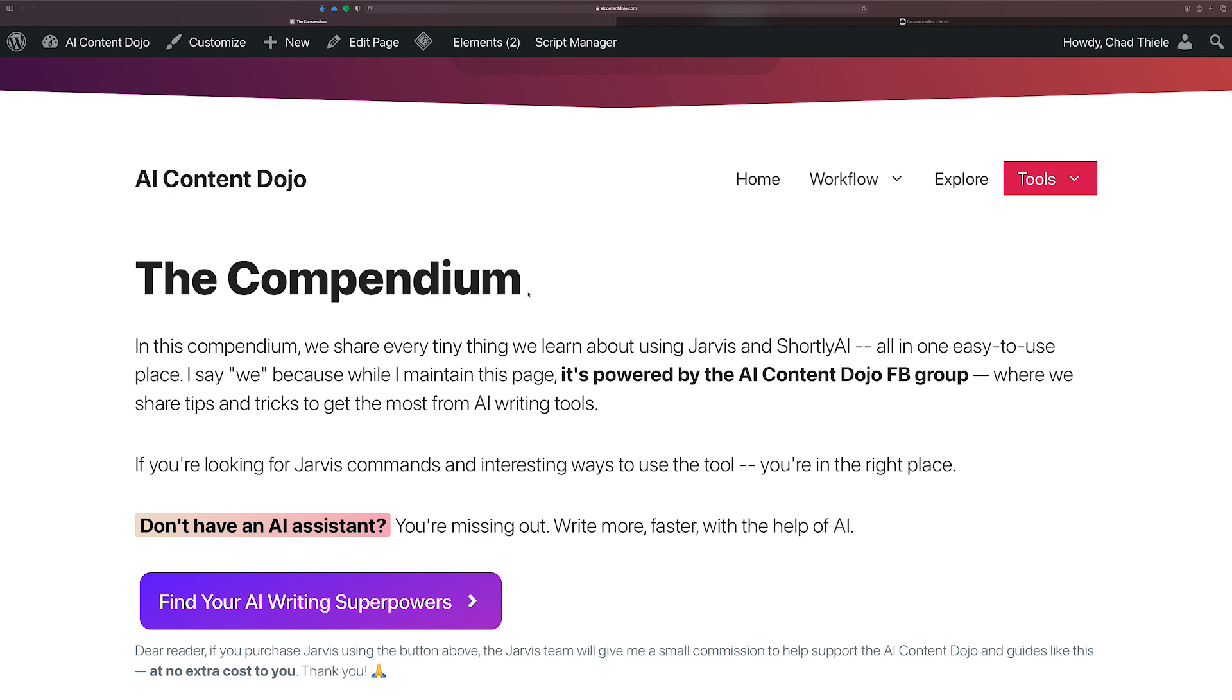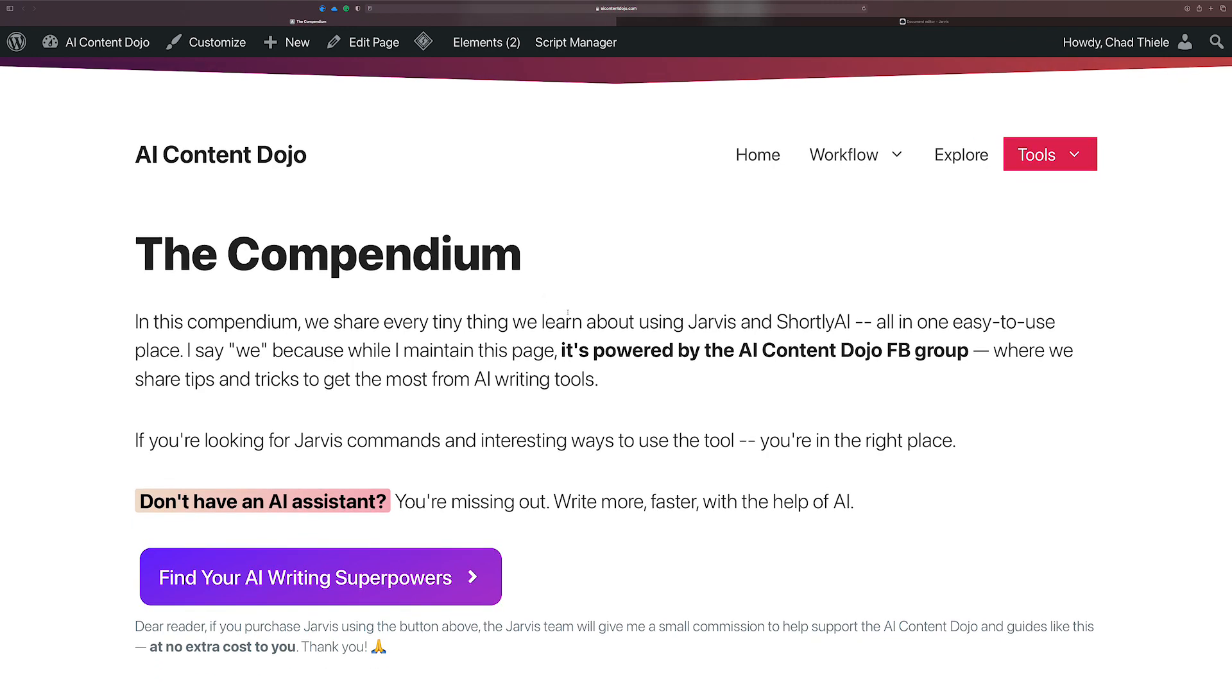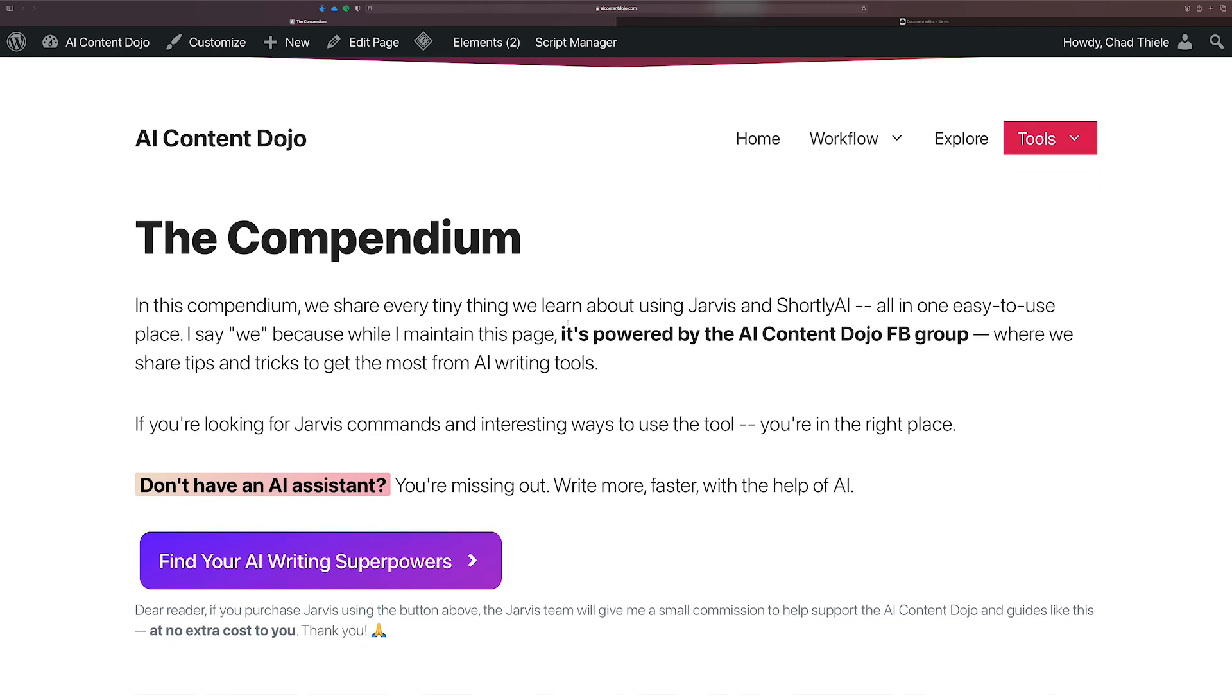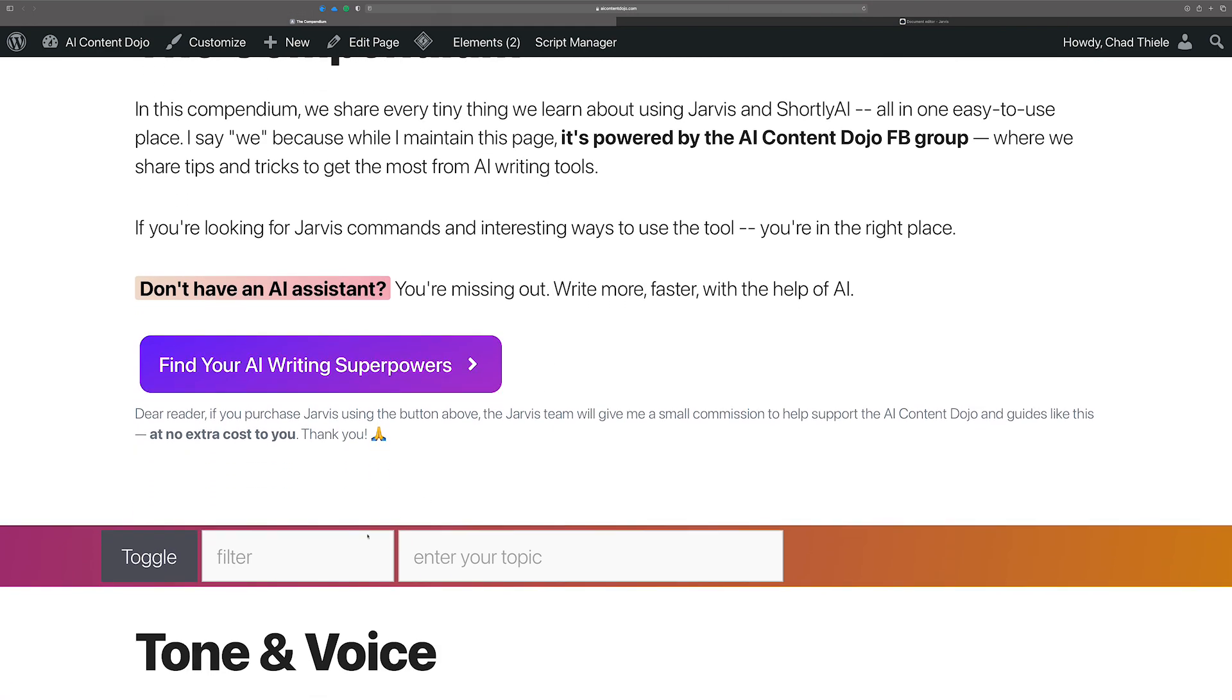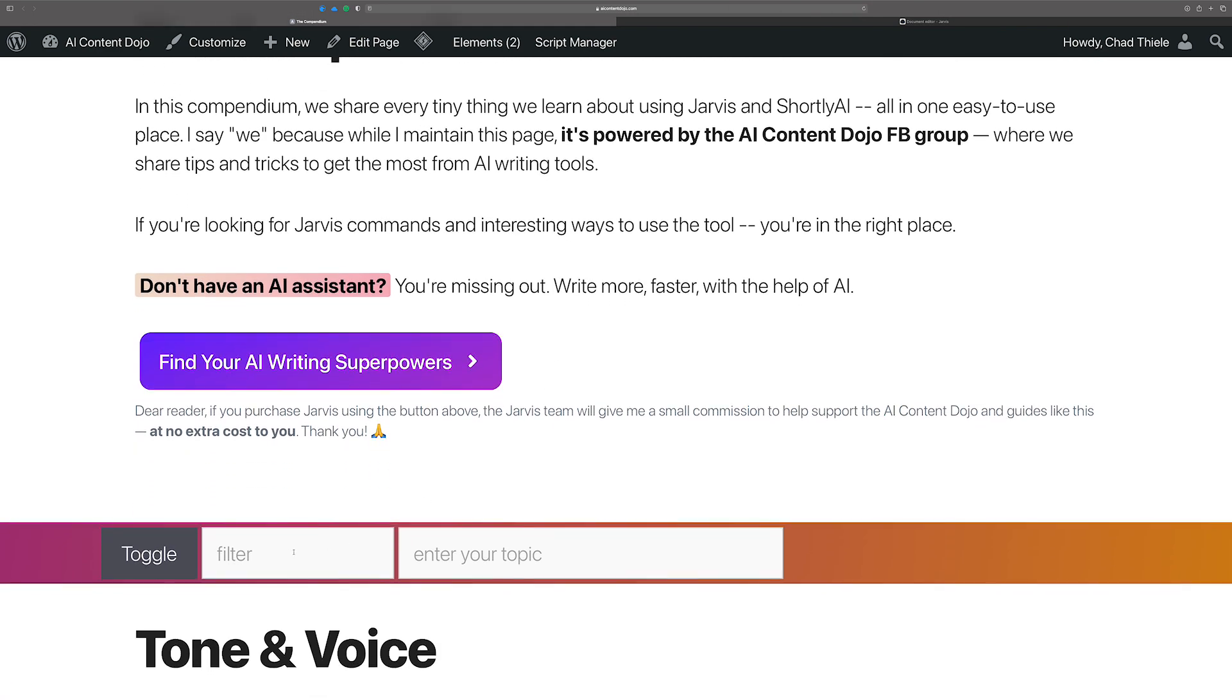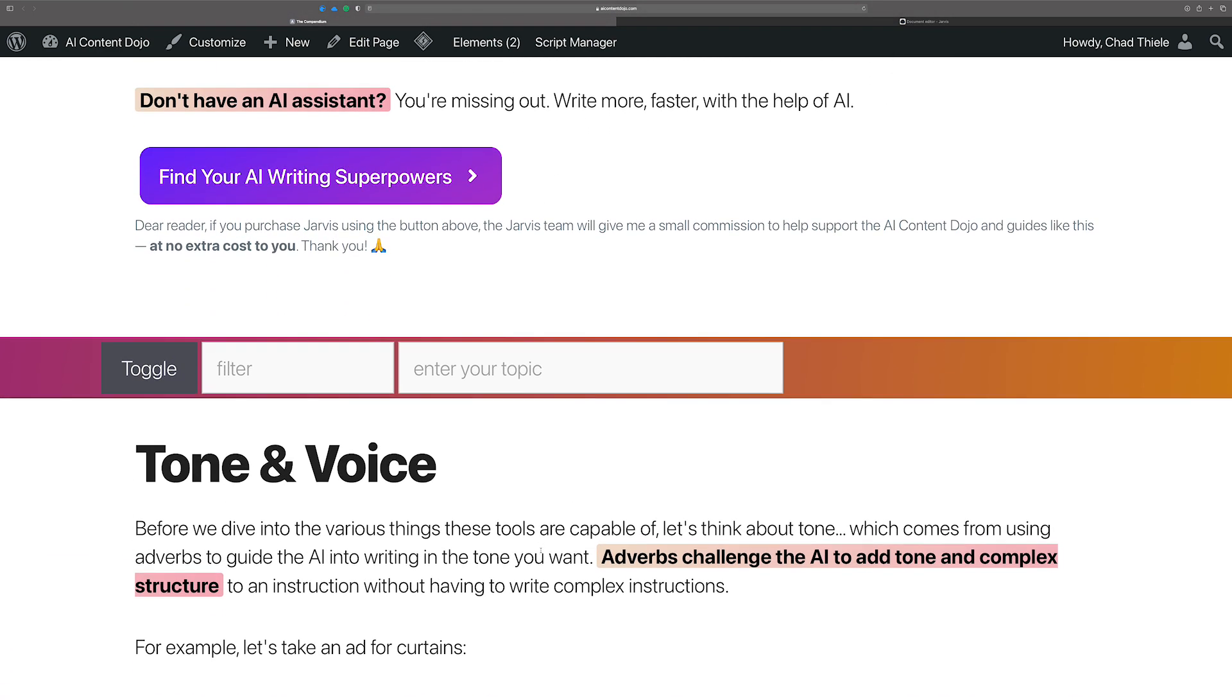I made some really big updates. If you've seen the Compendium, you've seen this before. This is not updated, but if I go down here, you see this? Toggle, filter, and enter your topic. Okay, this is where things kind of get a little crazy.